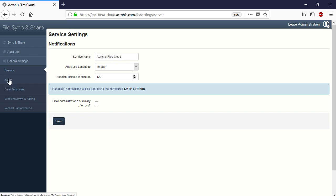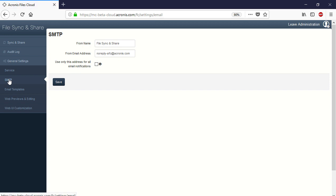Navigate to the section General Settings and then SMTP. In this section, you can amend the default metadata of notifications automatically received from the platform, such as from name and from email address.